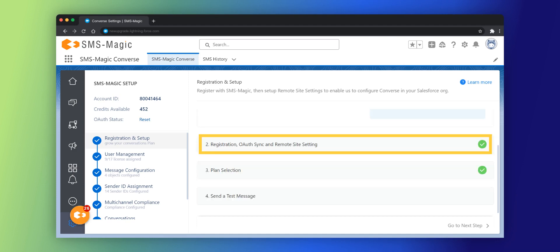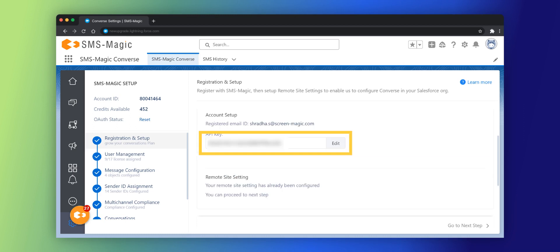Click on the registration, OAuth sync, and remote site setting. The section now displays the API key assigned to the account.